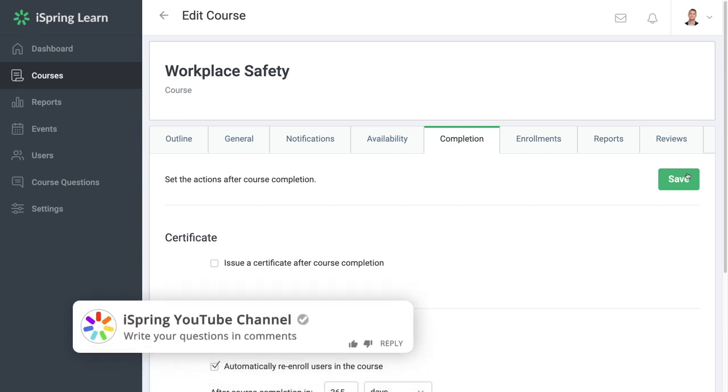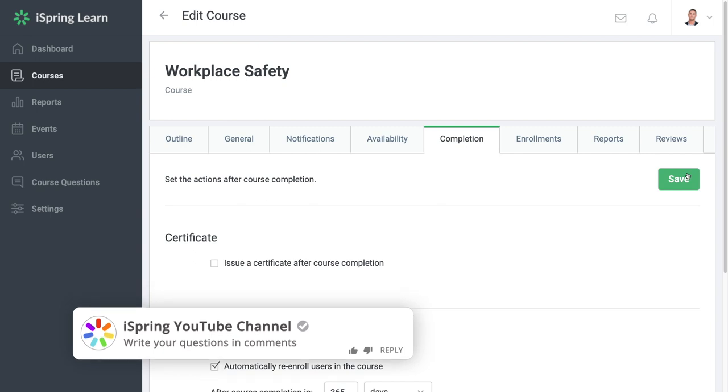Write in the comments what else you'd like to learn about iSpring Learn. See you in the next video.